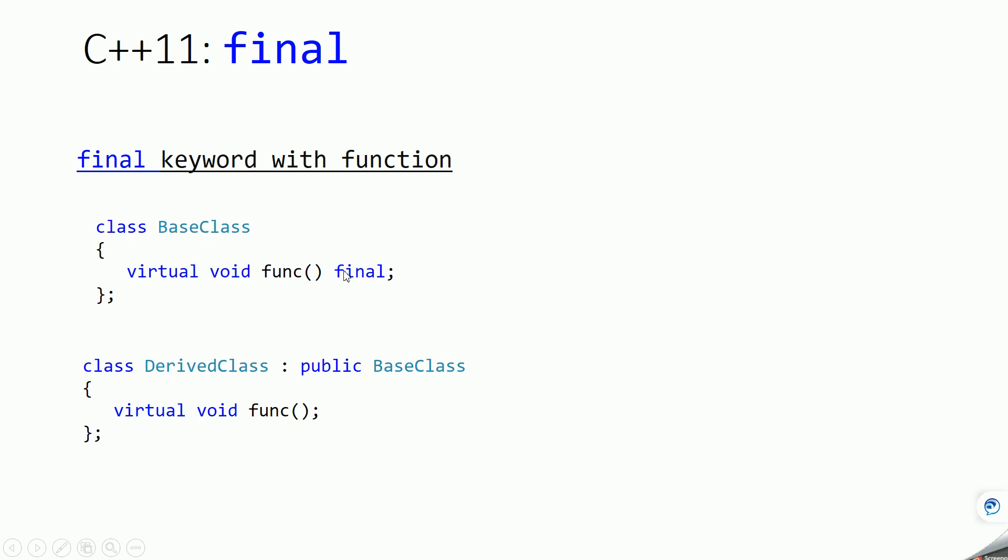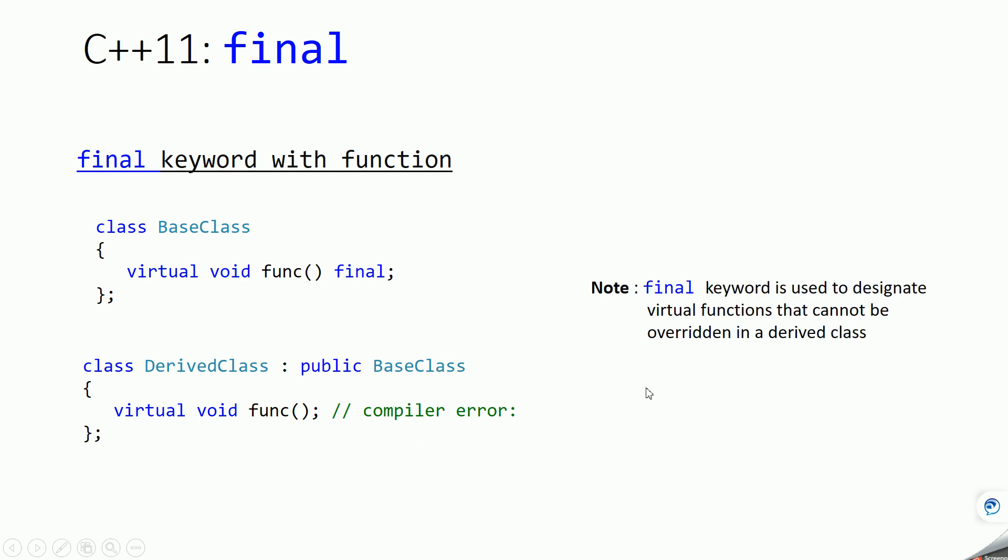When you mark this function as final, you cannot override that function in derived class. So this will give you an error now. We are trying to override a function which is in base class and it is marked as final, so it will give you a compiler error. You can use final keyword to prohibit the derived class from overriding the base class virtual function.